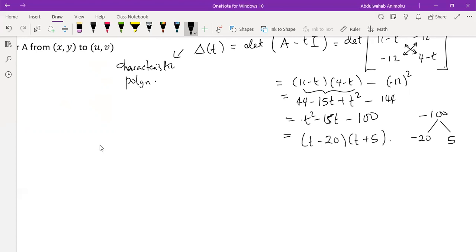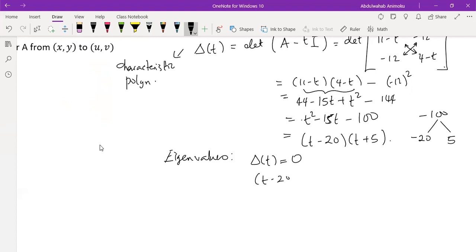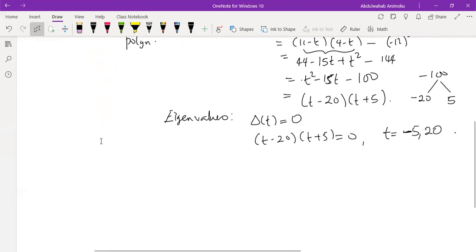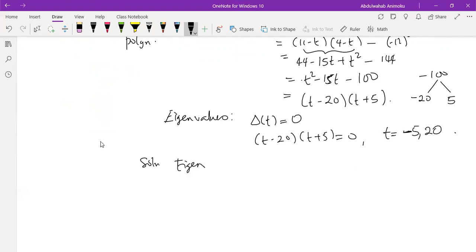The next step is to find the eigenvalues, which are the roots of the characteristic polynomial. Setting (t − 20)(t + 5) = 0 gives eigenvalues λ = −5 and λ = 20. Now we need to find the eigenspaces corresponding to each eigenvalue.